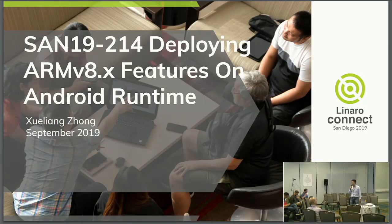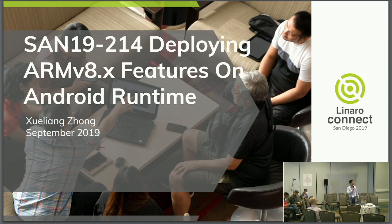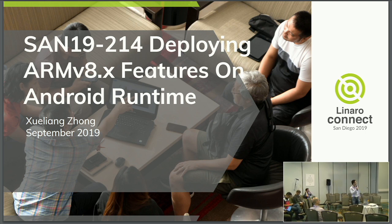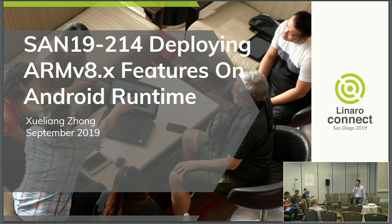Thank you for coming to this talk. I know I may be standing between you and your lunch, so I'll make sure that I finish on time. In this talk, I'll briefly introduce our team's effort since last year to enable ARMv8.x features on Android Runtime.